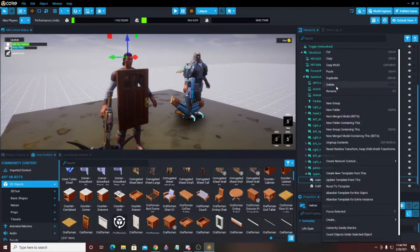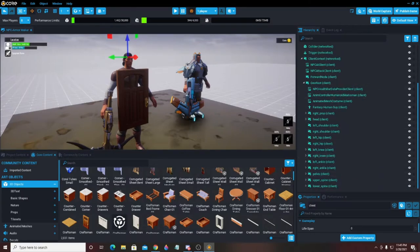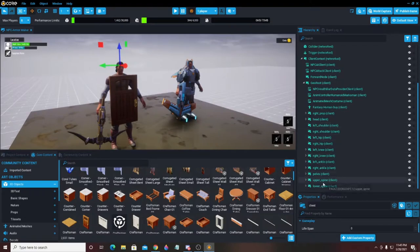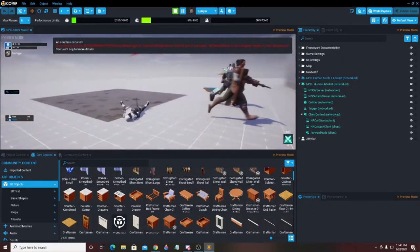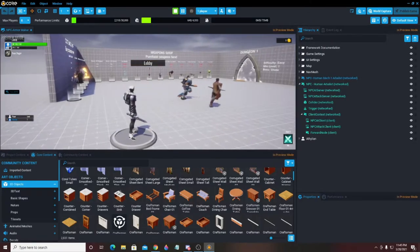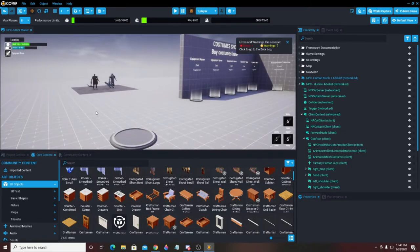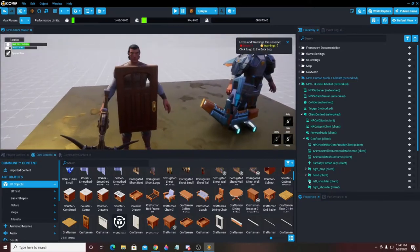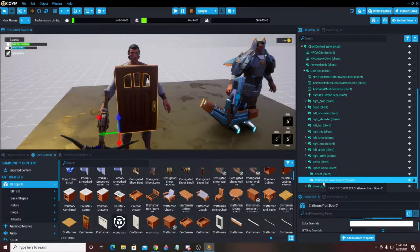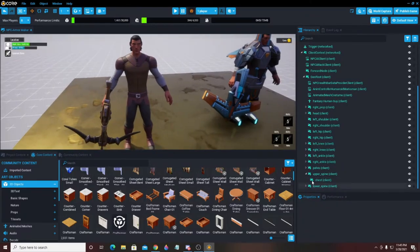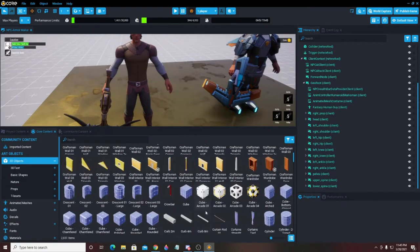I would take that door and drag it into the Upper Spine slot — like this. And I'm going to rename this folder from 'Helmet' to 'Chest.' Now because it's in the proper folder, if I hit Shift and the Equals button, see how it moves along with him — wherever he's going the door is stuck to him. That's how we place items. I'm going to come back in, click on the Craftsman Front Door, and hit Delete — and now it's gone.